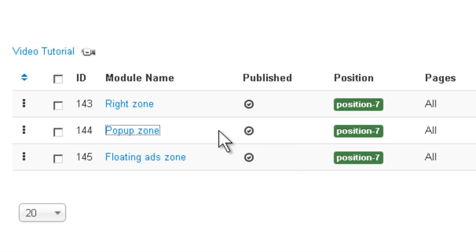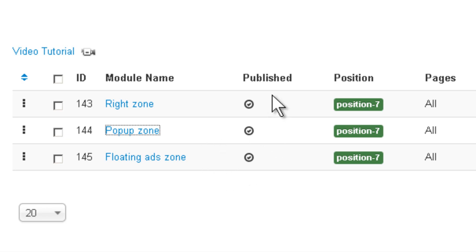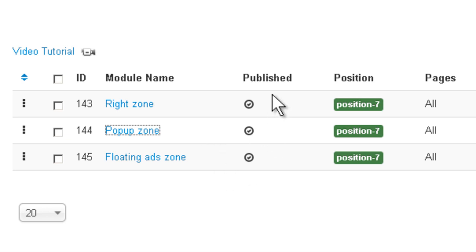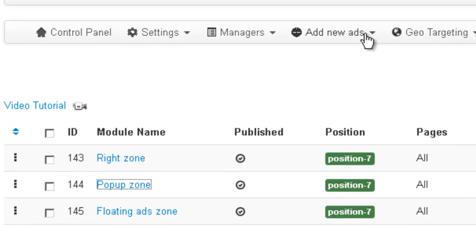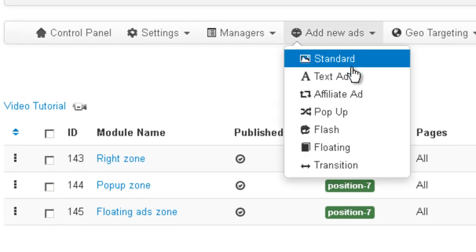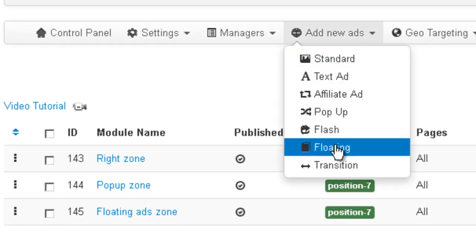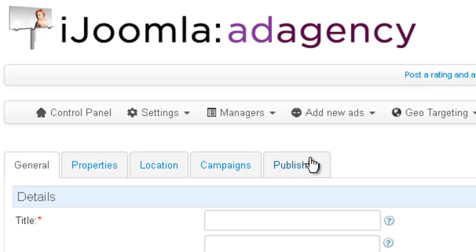So if you want to, you can create one zone with Floating, pop-ups, and transition, all of them in one zone. So now that we have the zone figured out, we can go to Add New Ads Floating.